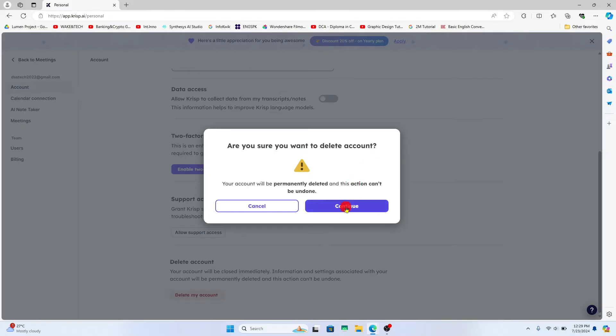Click on the continue button and you will be asked to enter your account password to verify your identity. After entering this password, you may also be asked to enter the verification code that is sent to your email address. After proceeding forward with both of these, you will be logged out from your CRISP AI account and your account will be scheduled for deletion.